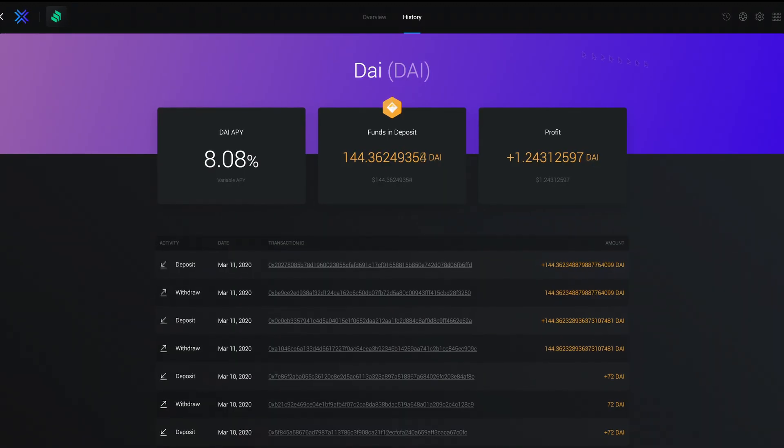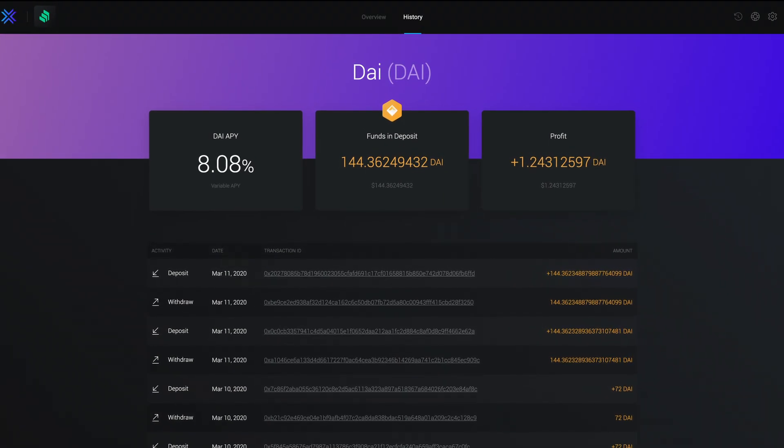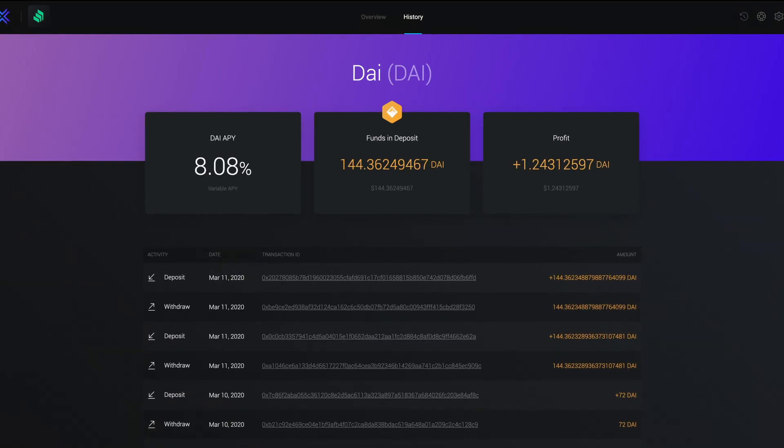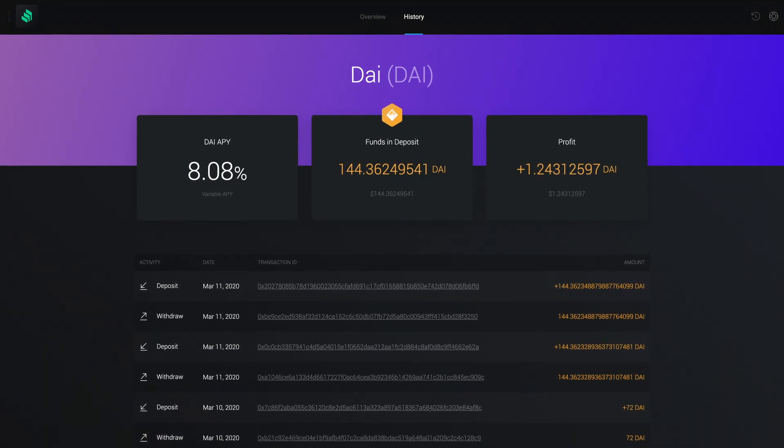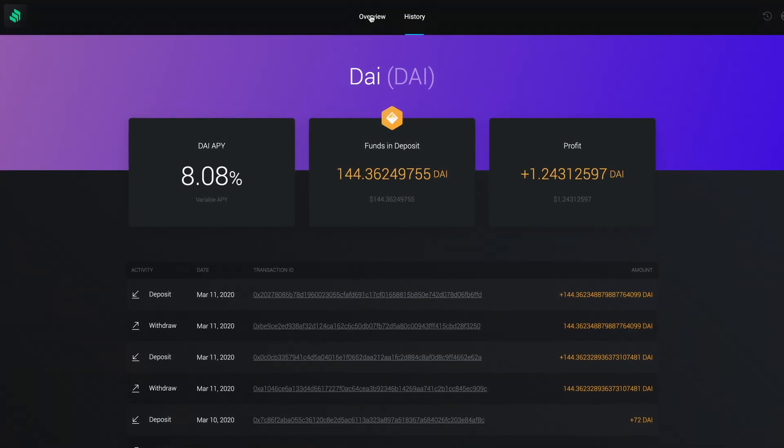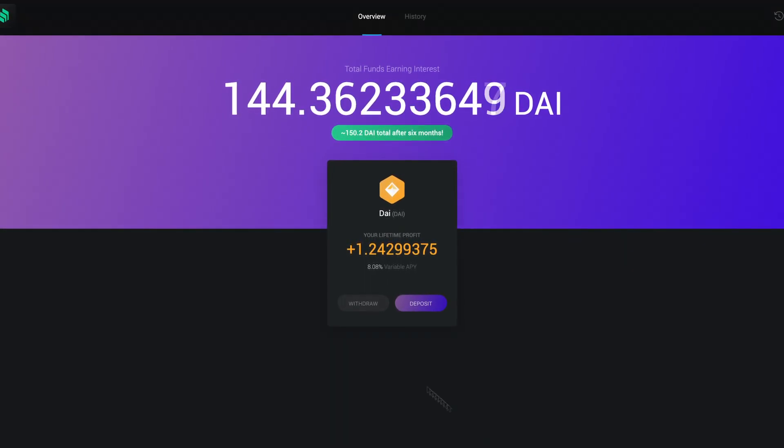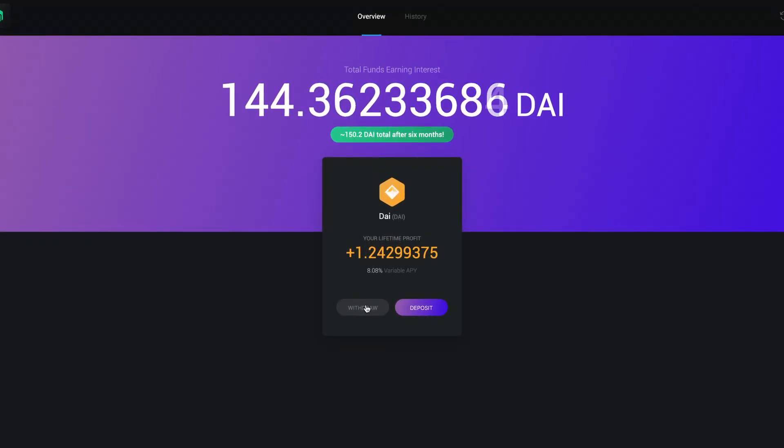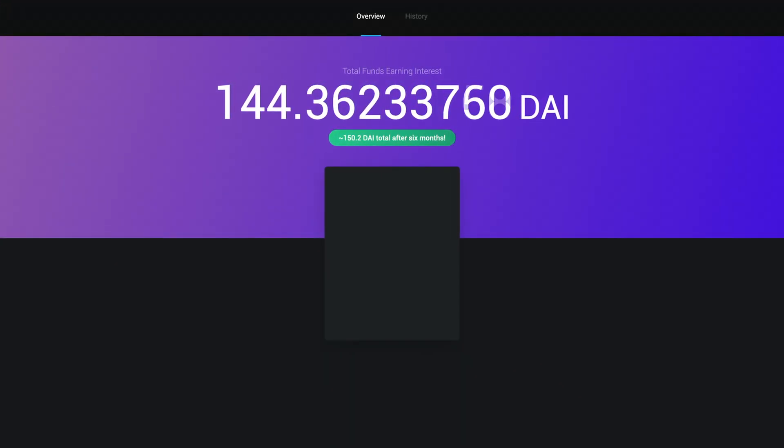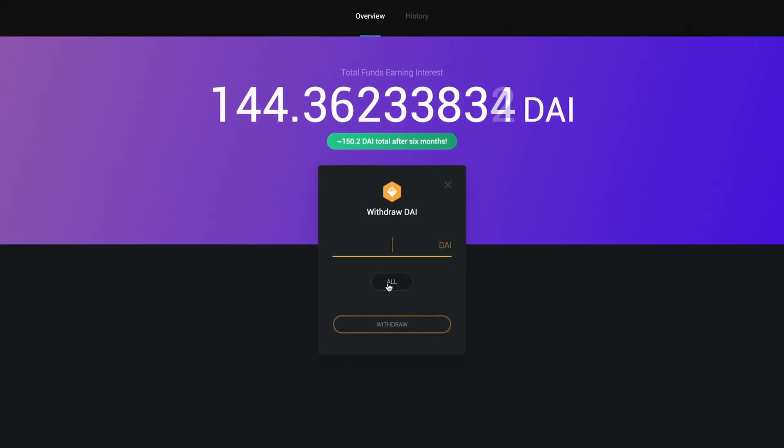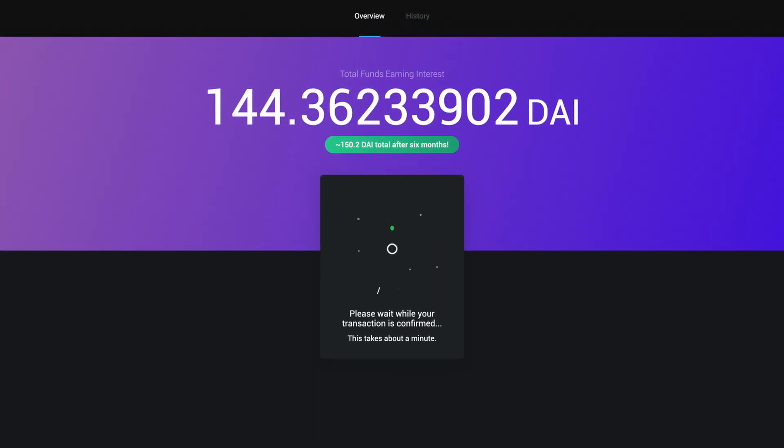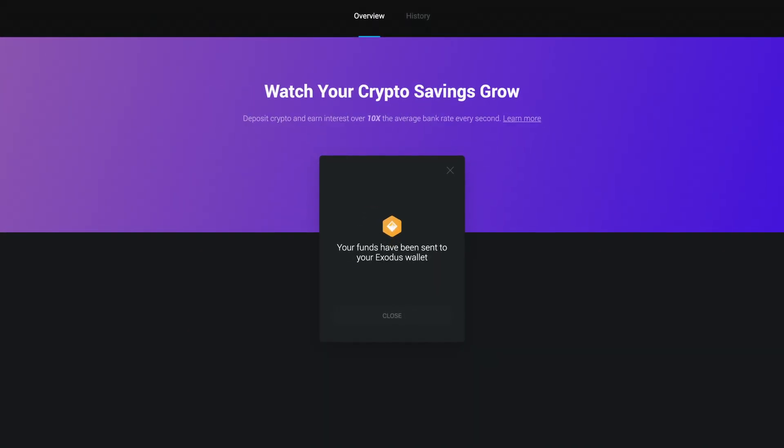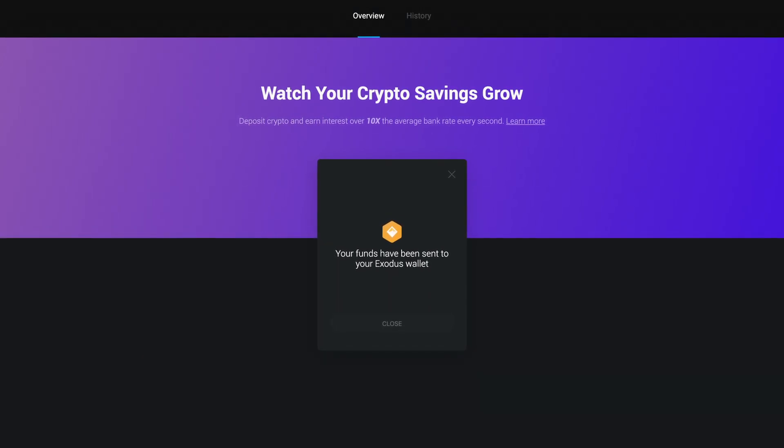No account is required to set this up. The funds are in your control. You decide when, how much, to who, all in the privacy of your own wallet. And you can withdraw your DAI whenever you want. Your funds will be immediately deposited back into your wallet.